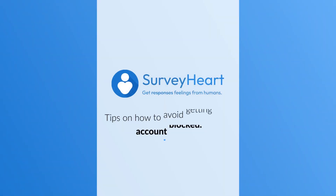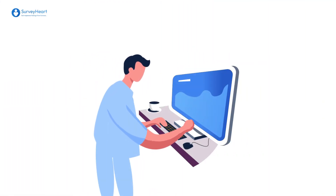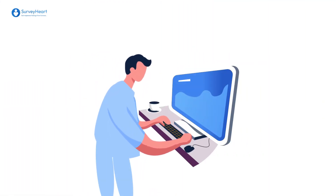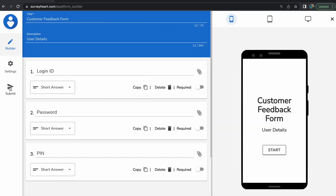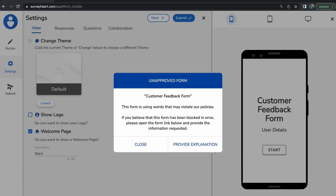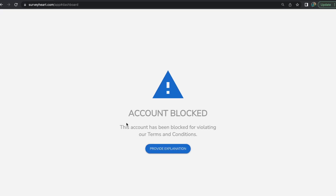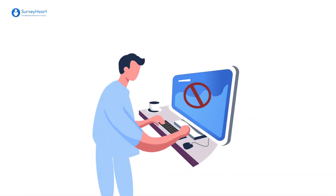In this video, we will share tips on how to avoid getting your account blocked. David is a frequent user of Survey Heart forms and quizzes. He has created multiple forms in the past. After publishing a new form, he unexpectedly sees a pop-up that says 'Account Blocked. Provide explanation now.'